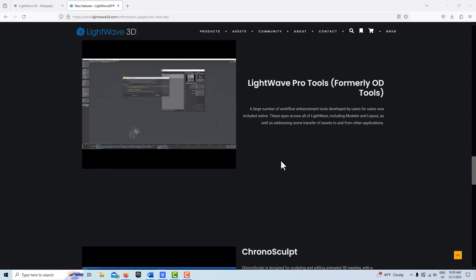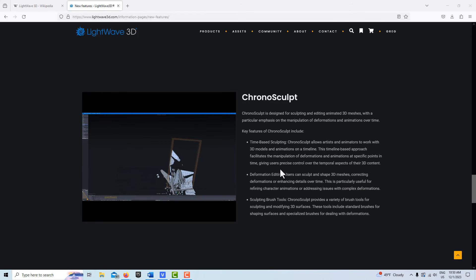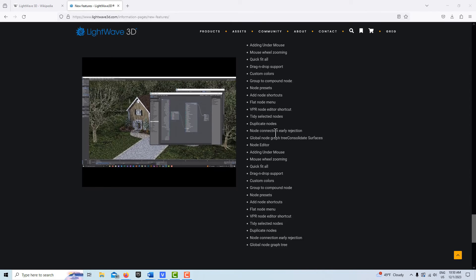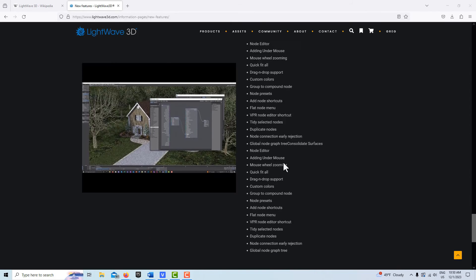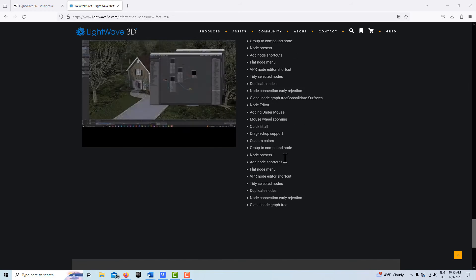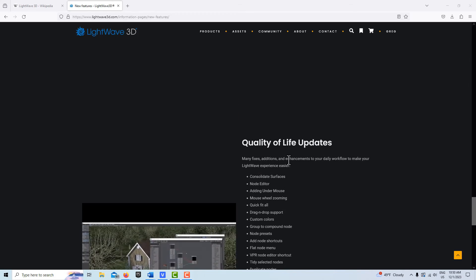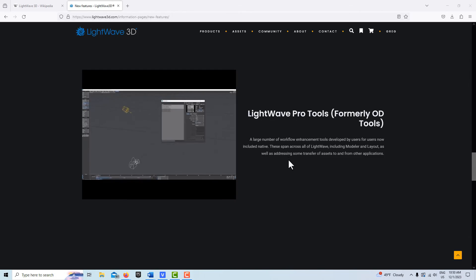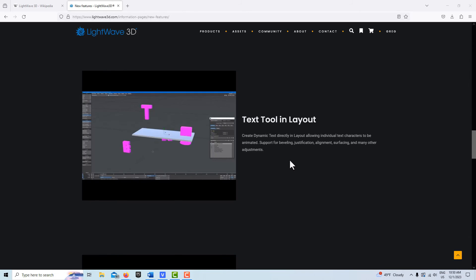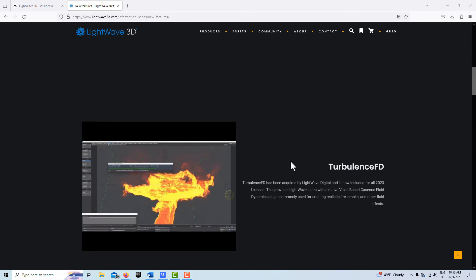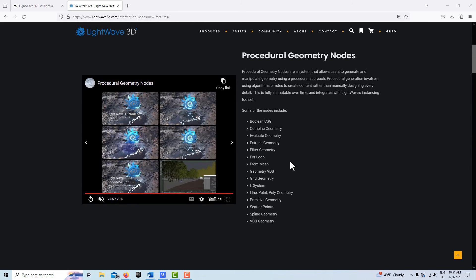Then there's ChronoSculpt, which to be honest I haven't explored yet, but I'm excited about. There's all these quality of life improvements that they made. What's most interesting is that it doesn't even show one of the biggest updates of all.